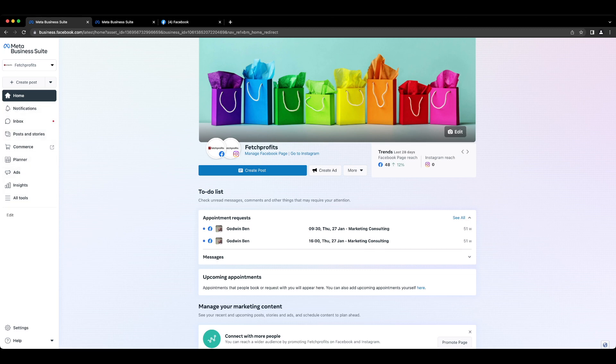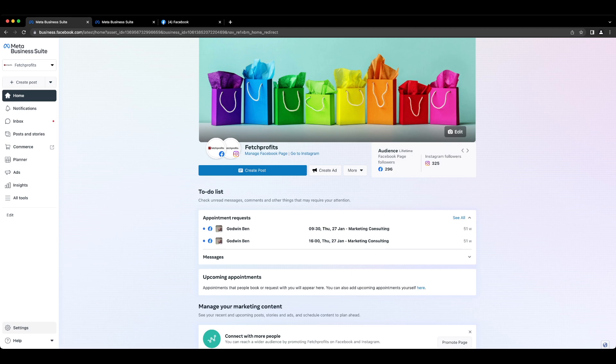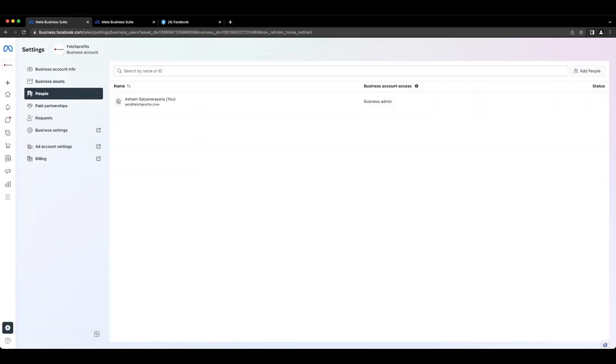But we are not getting into that at the moment. We are just going to get down to the bottom side of the panel, click on settings. Once you click on settings, you will notice a secondary panel showing up, and here you click on business assets.